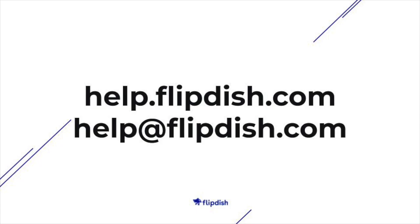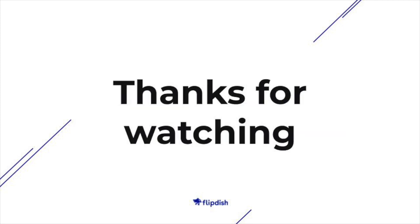To learn more about your FlipDish point of sale go to help.flipdish.com or contact help@flipdish.com. Thanks for watching.